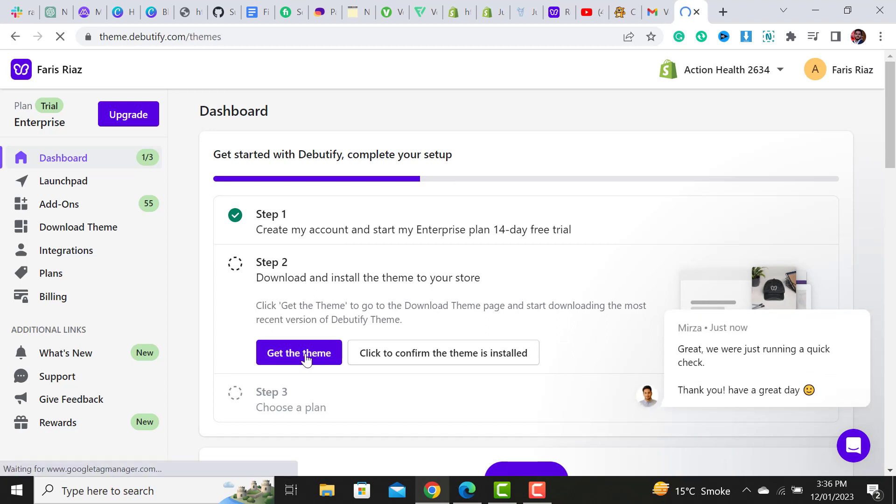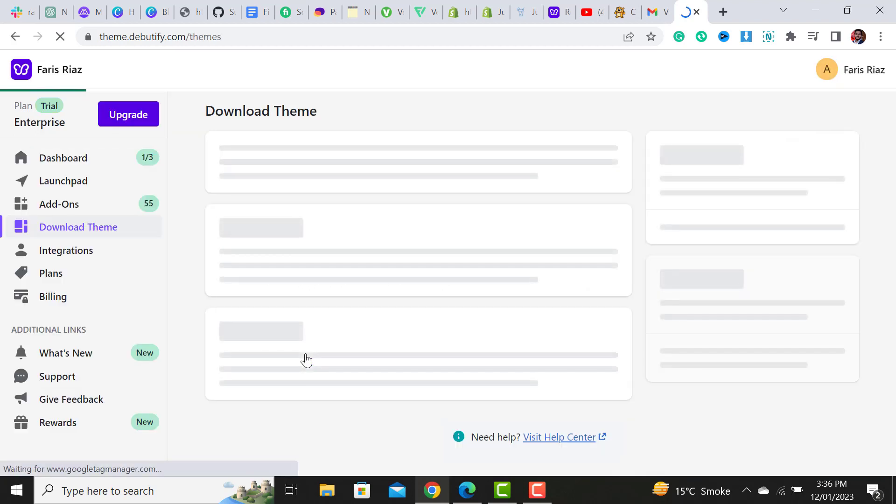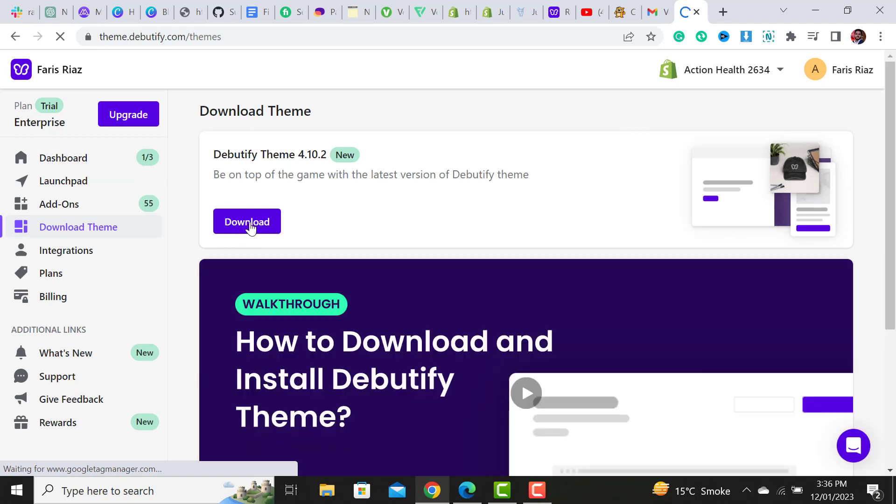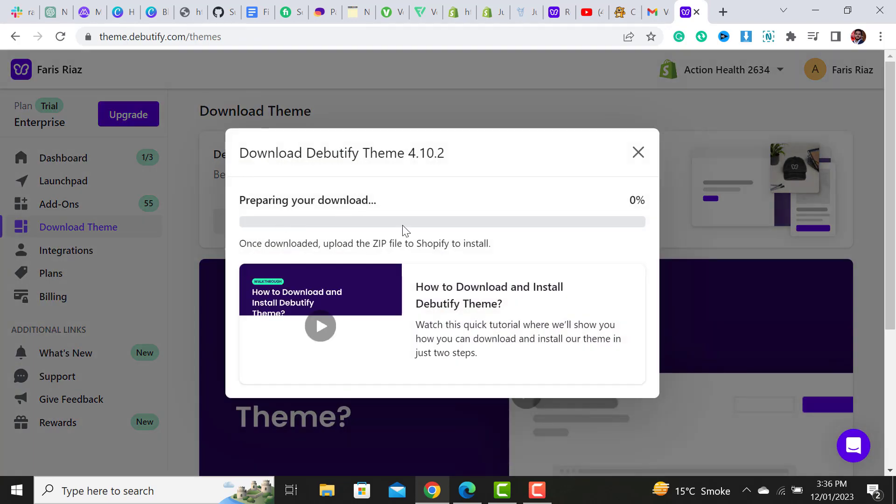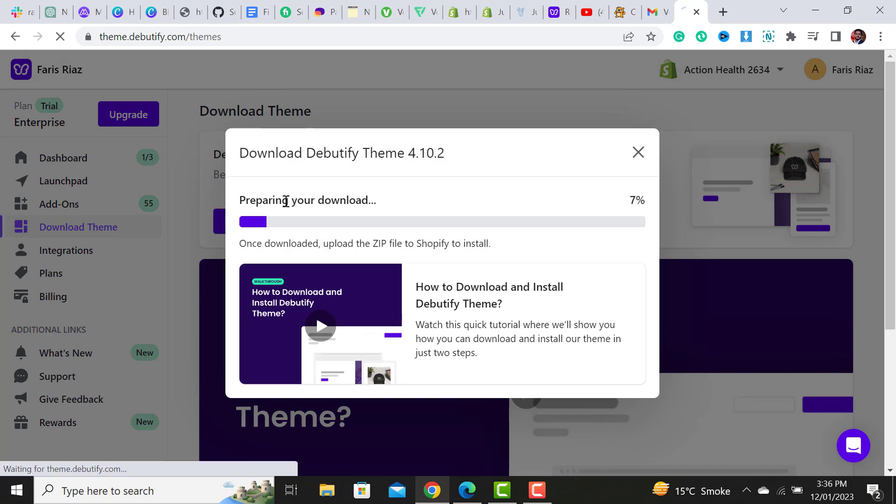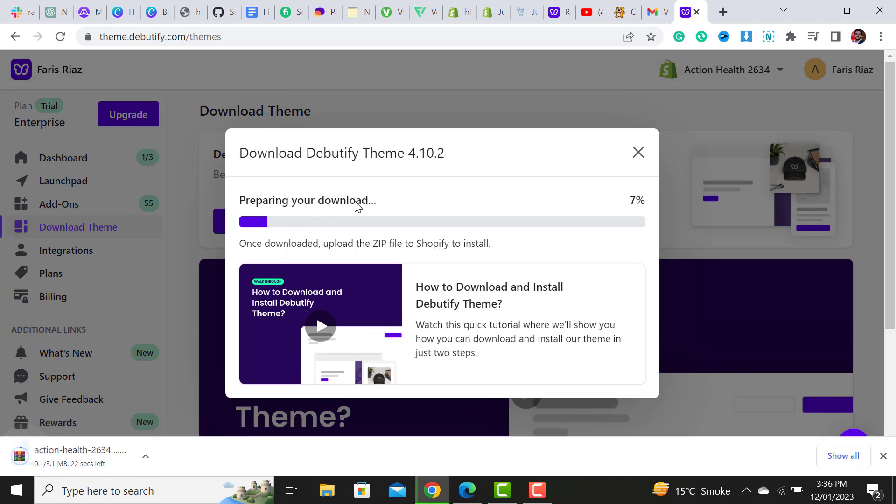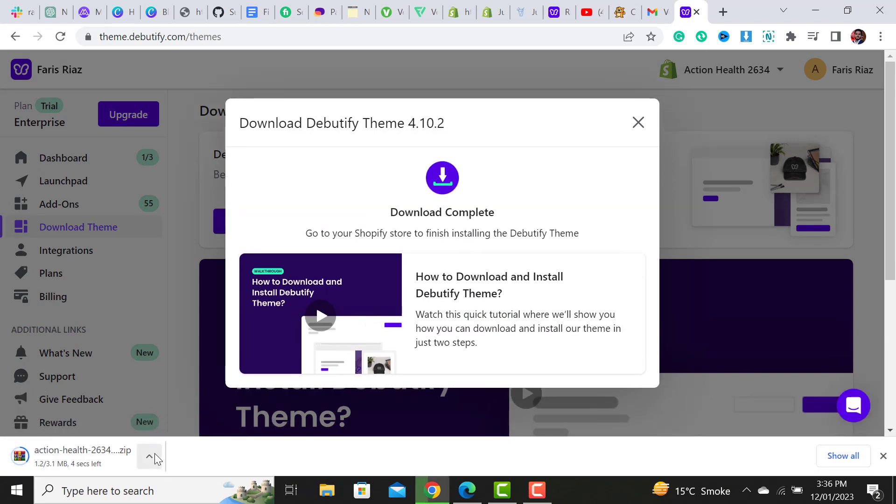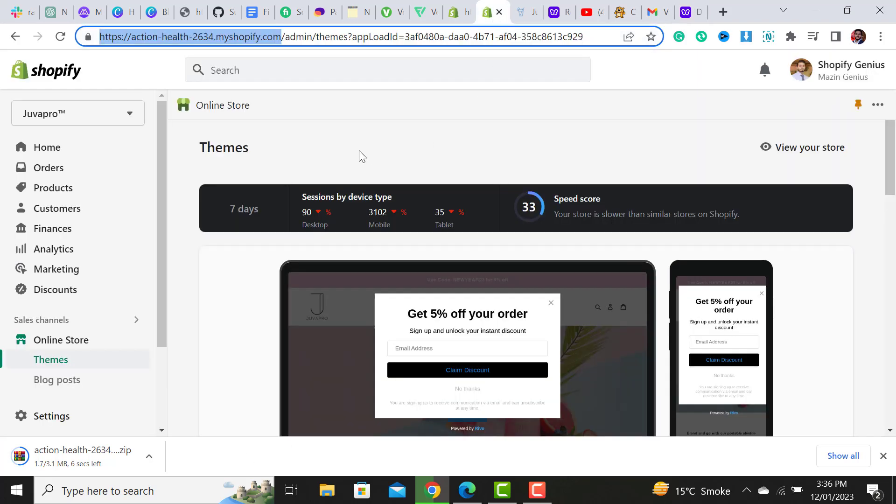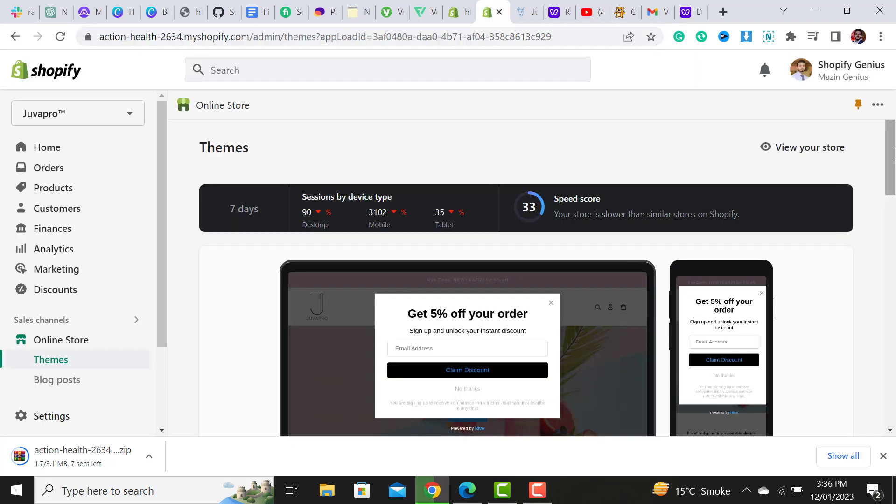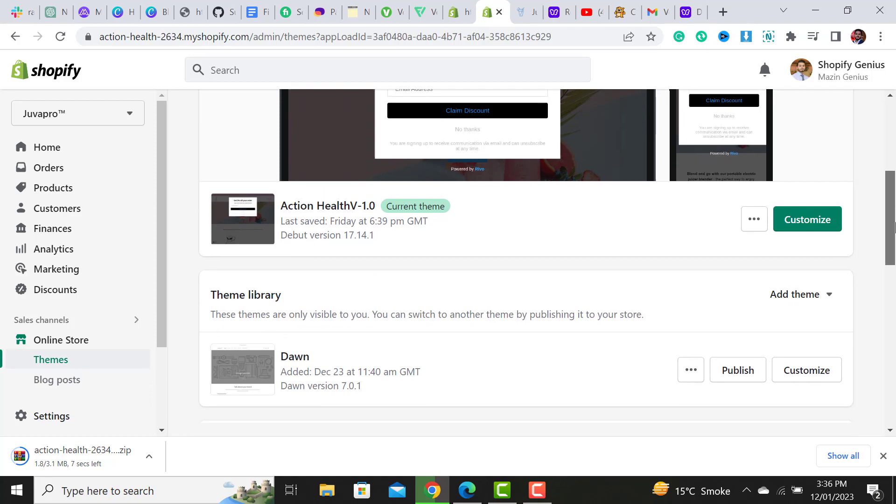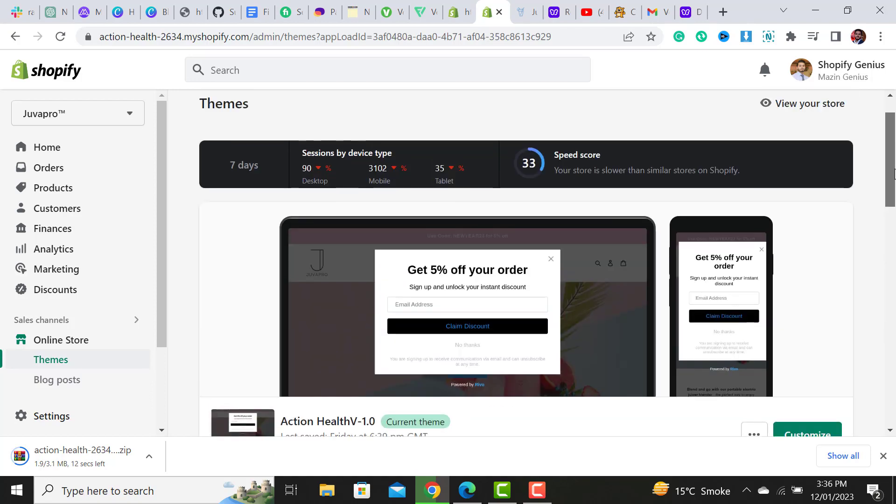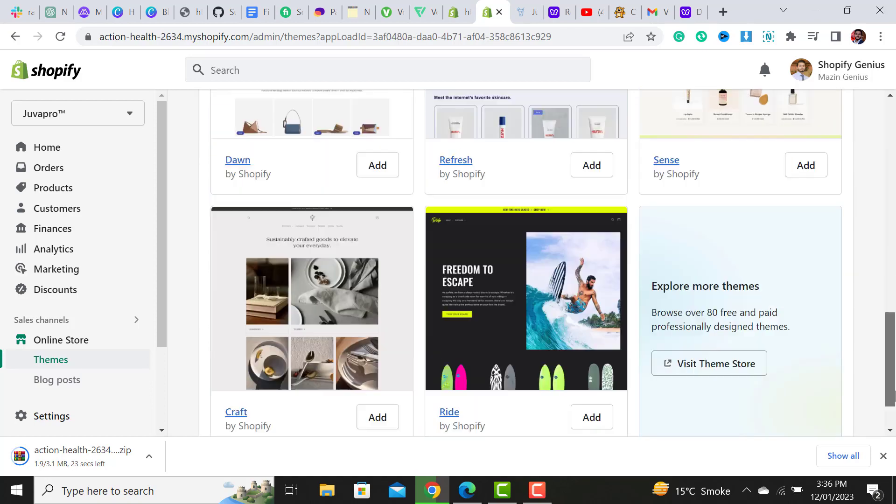Once I clicked on it, I have to download it. It's the latest HD5 theme version, which is 4.10.2. I have to download it and it's starting to get downloaded on my desktop. Once it's downloaded, I have to upload it manually to my theme library. So this is my theme library.